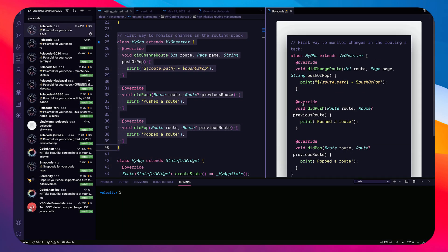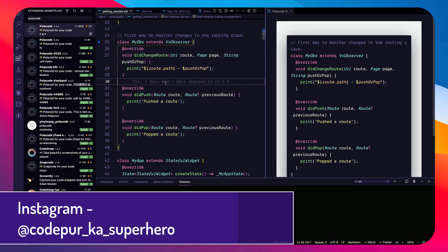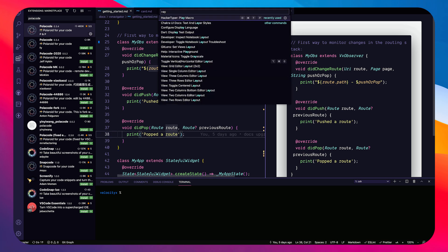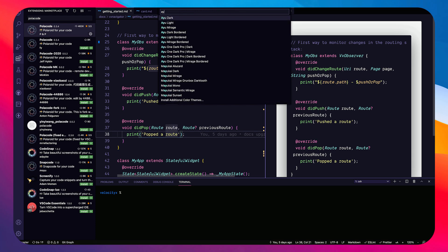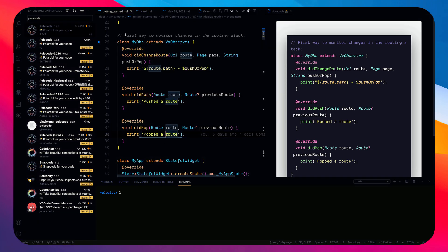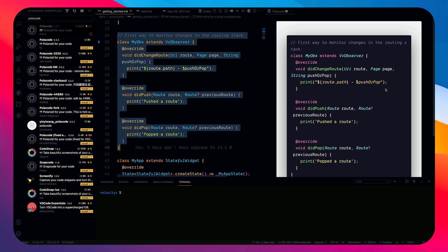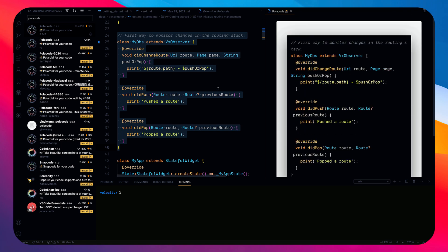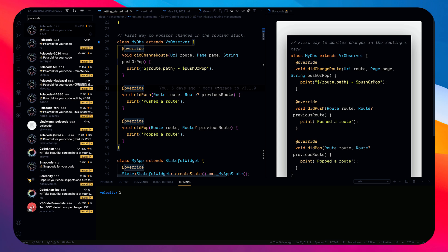Whatever theme you are using in VS Code is also reflected in the generated snippet image. If you change your theme and paste the code again, the snippet updates to match the new theme. So you don't have to go to a website — you can do it directly inside VS Code.